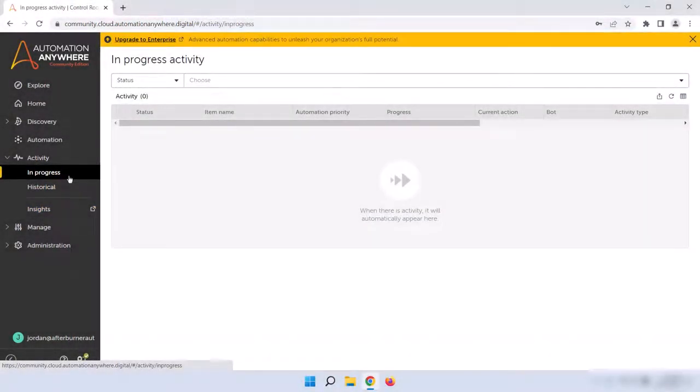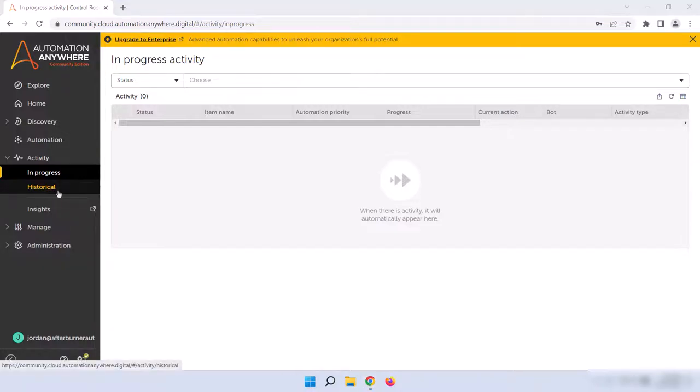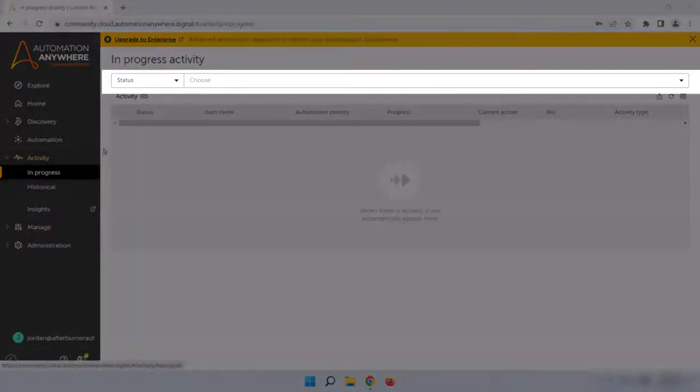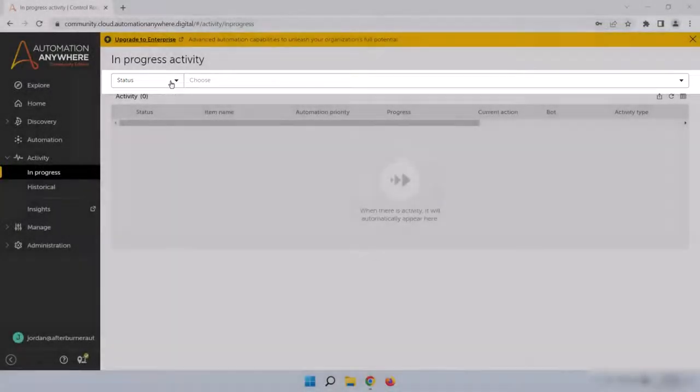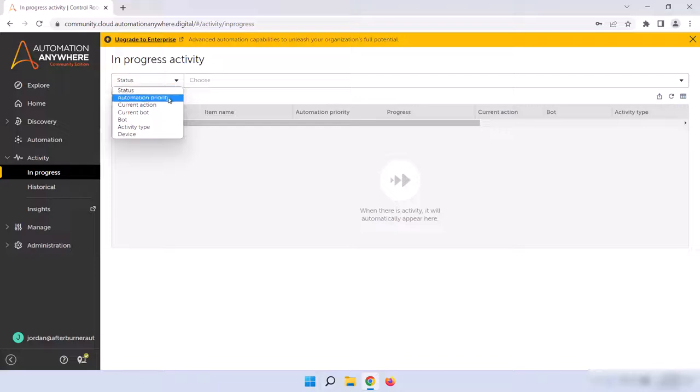The In Progress Activity screen shows all bots that are currently running on bot runners and bot creators. There will be different statuses like started or pending, the name of the bot, what device it's running on, and the username of the person who ran the bot. You can also use the search bar at the top to search through the In Progress Activity table for certain things by clicking on the dropdown to the left. Using these options, you can filter by device, status, and more to find what you're looking for.